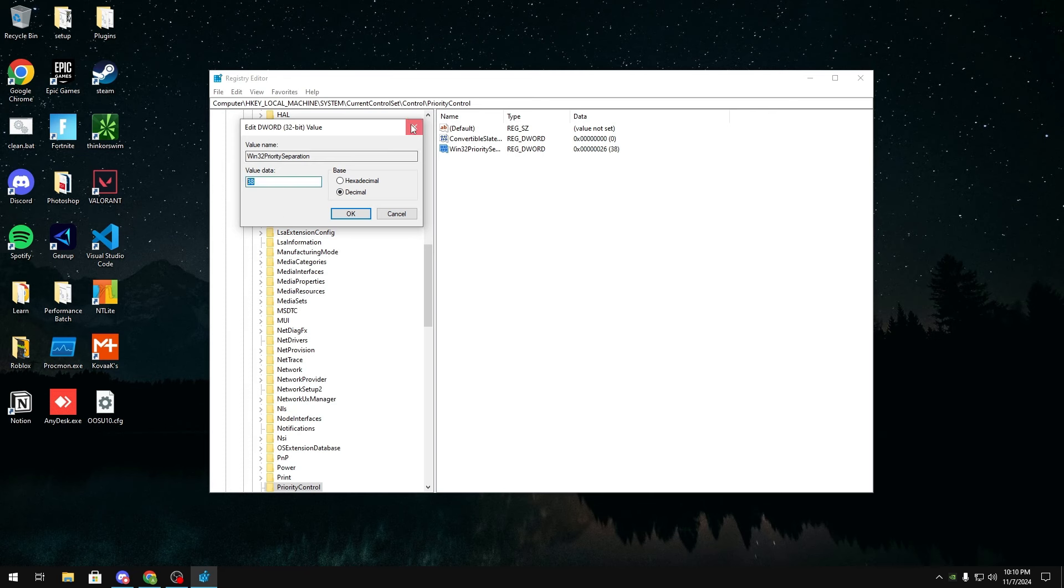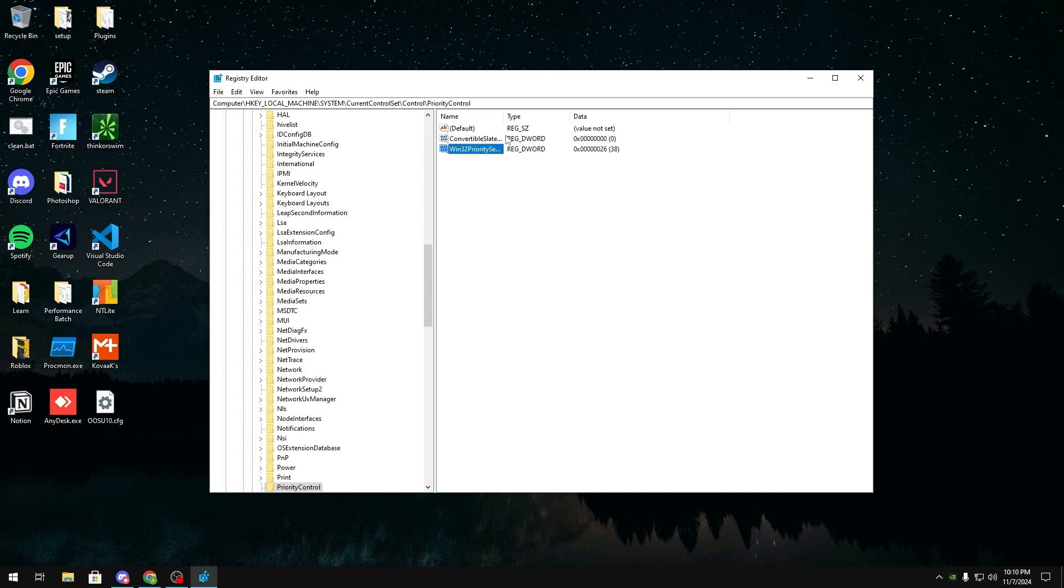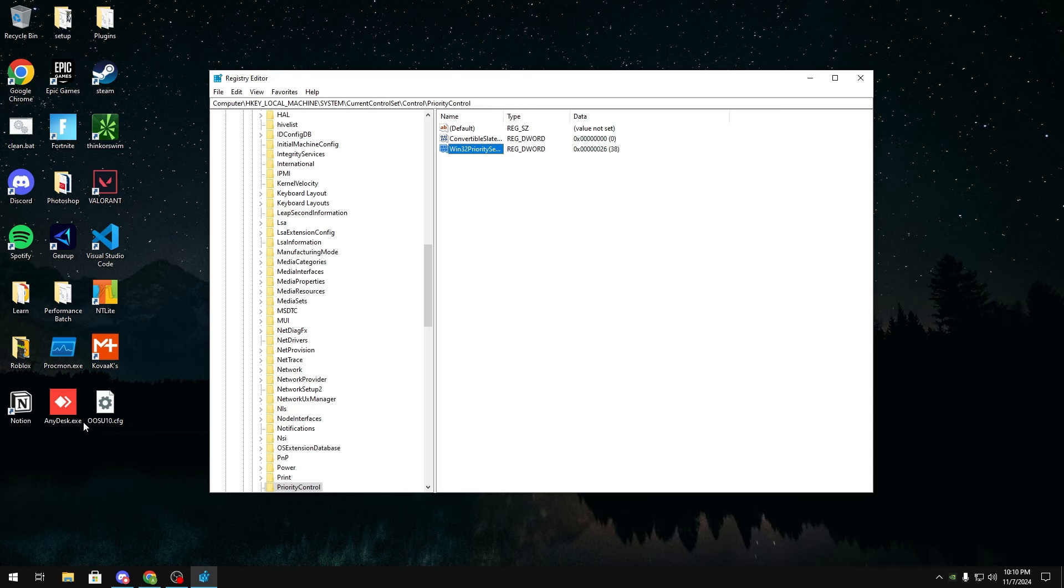Now in today's video I'm not going to give you guys any insane or god-like decimal value to put in to get some insane result. What I'm going to be doing is explaining how this value works and also if it's really like placebo or not and what you should set for yourself.